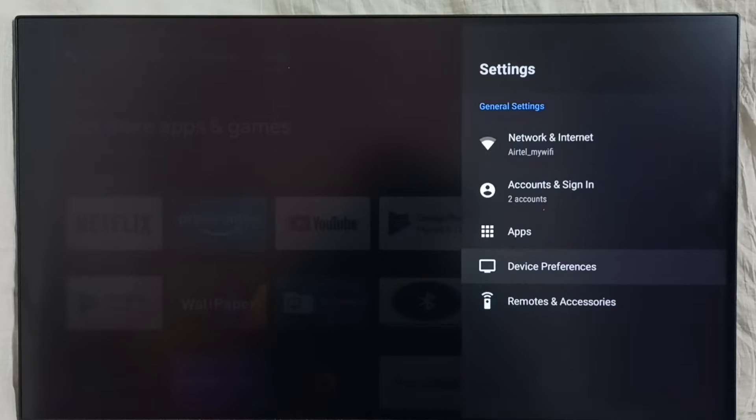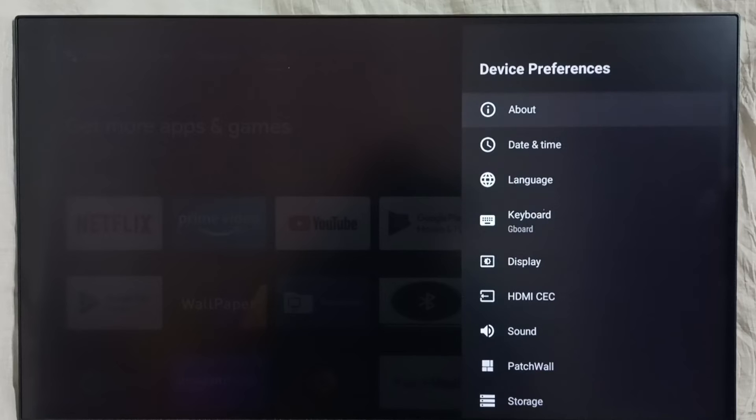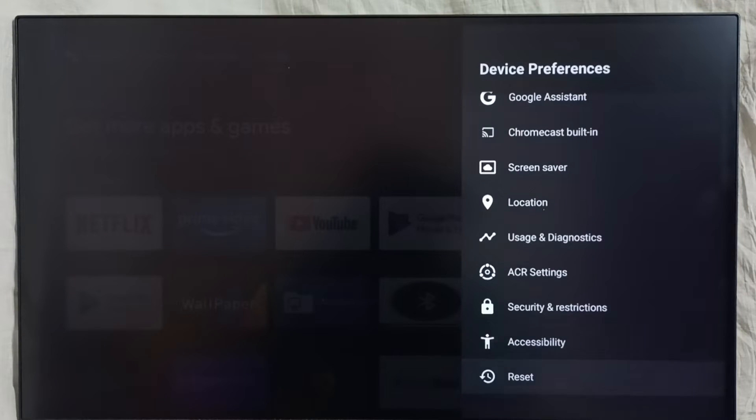Select Device Preferences, then go down and select Accessibility.